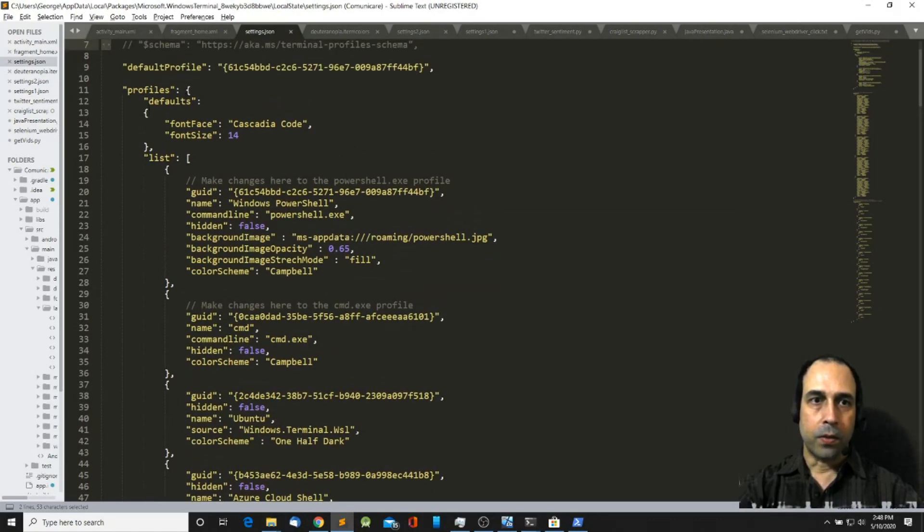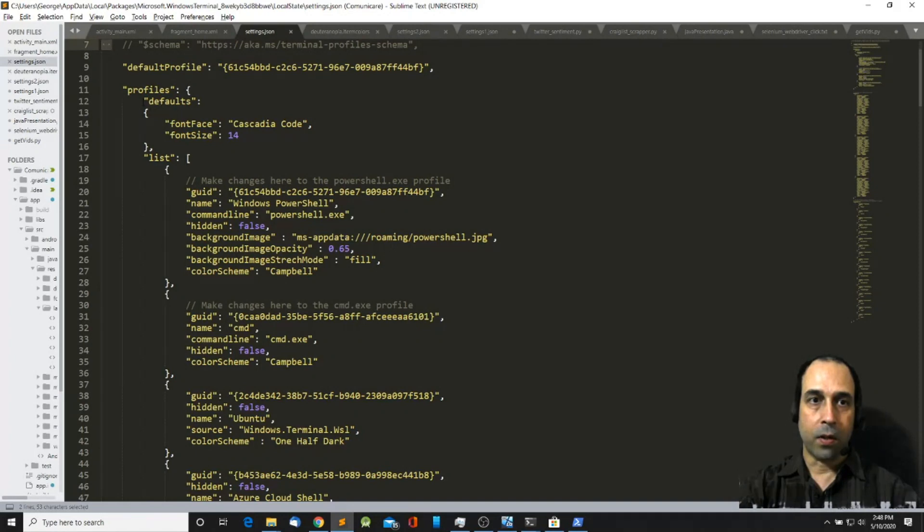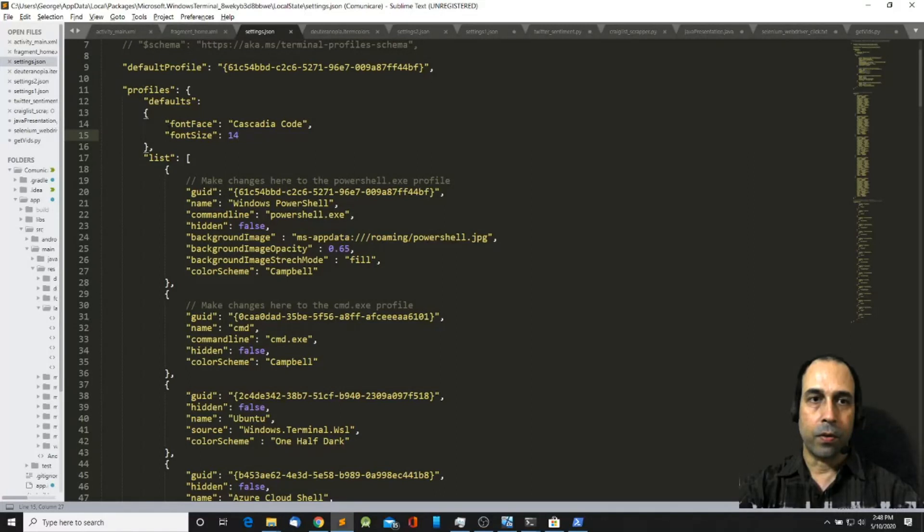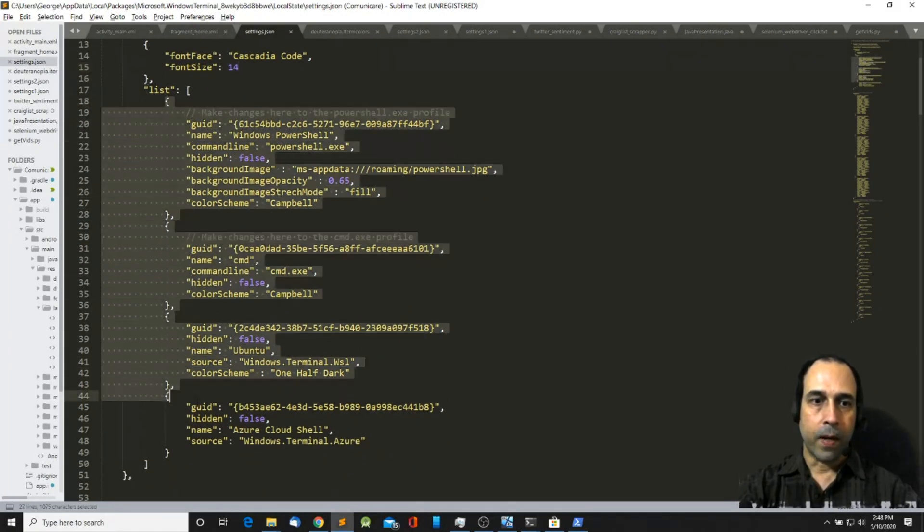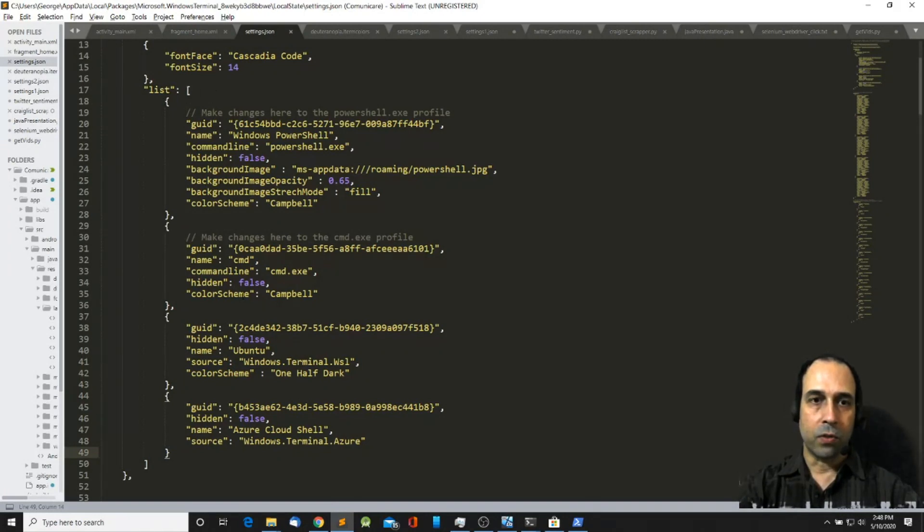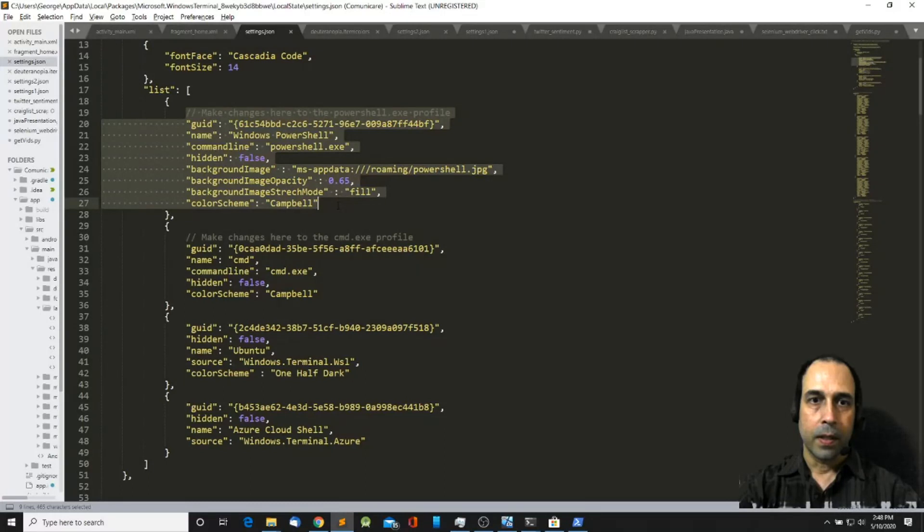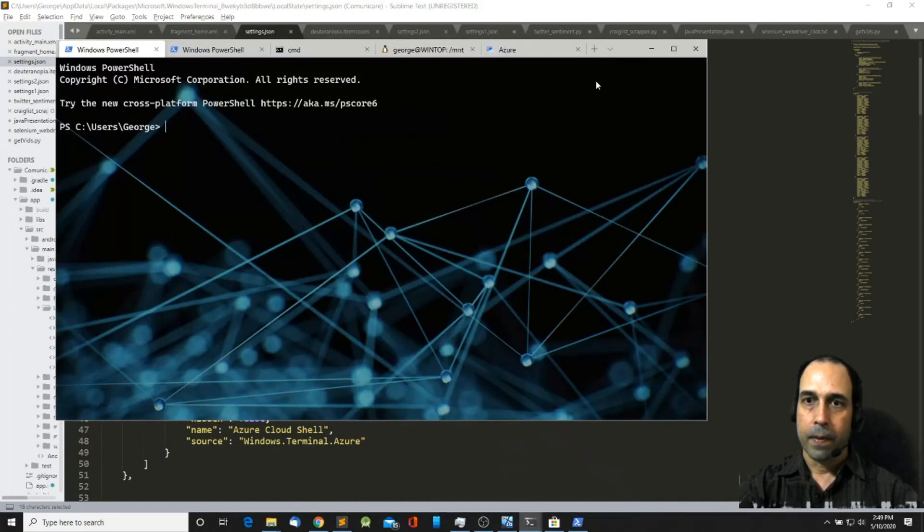So in this section we have the profiles which is a JSON object. Inside this JSON object I have another object which is called defaults. Here you will enter the defaults that you want to apply for all your profiles. And then I have a list here that includes my four terminals. This is where I get to customize the look of each individual terminal. The first one is for PowerShell. Notice that the name says PowerShell. This is the name that is going to show up on the drop-down menu.